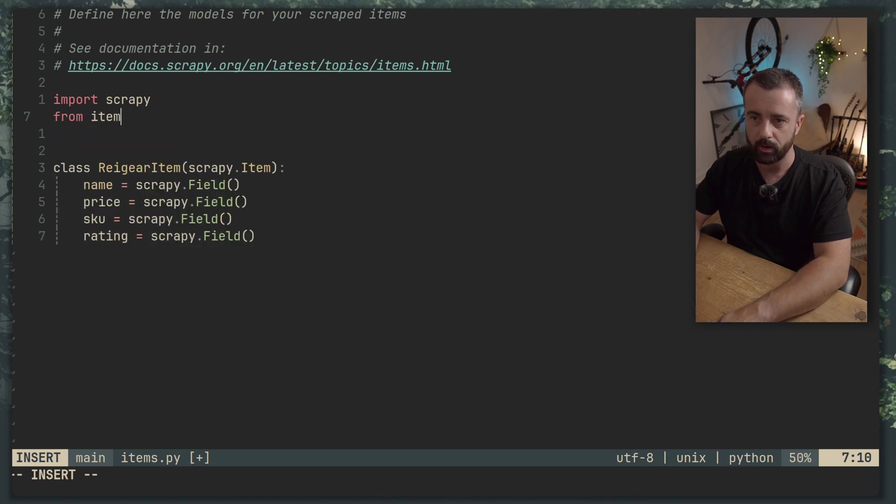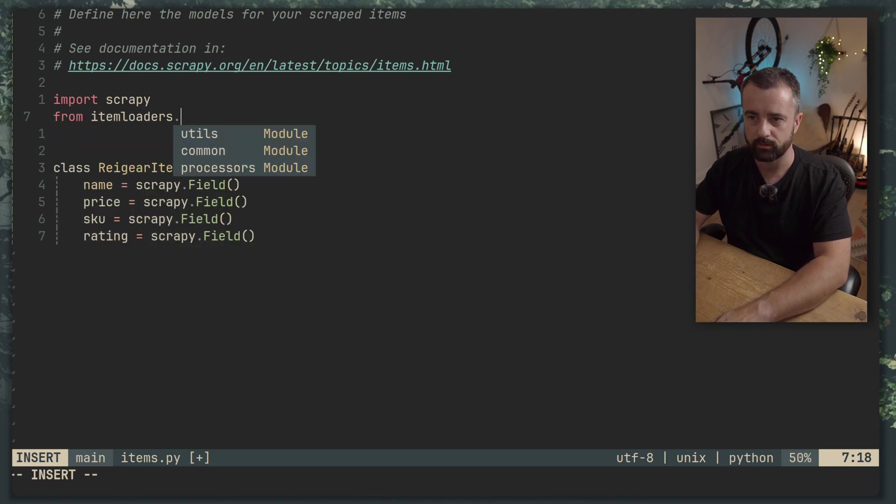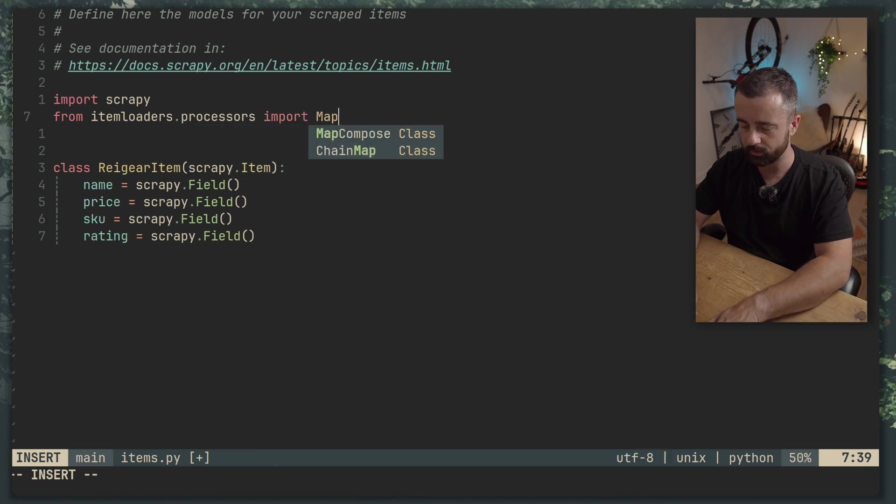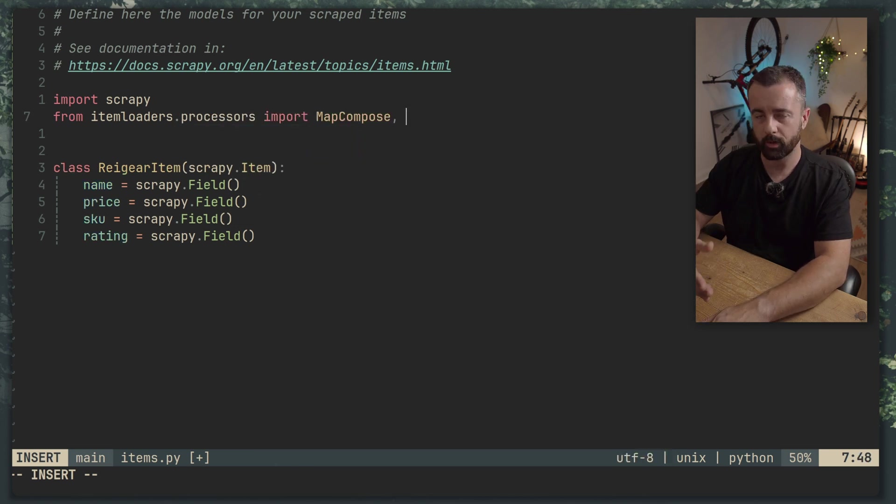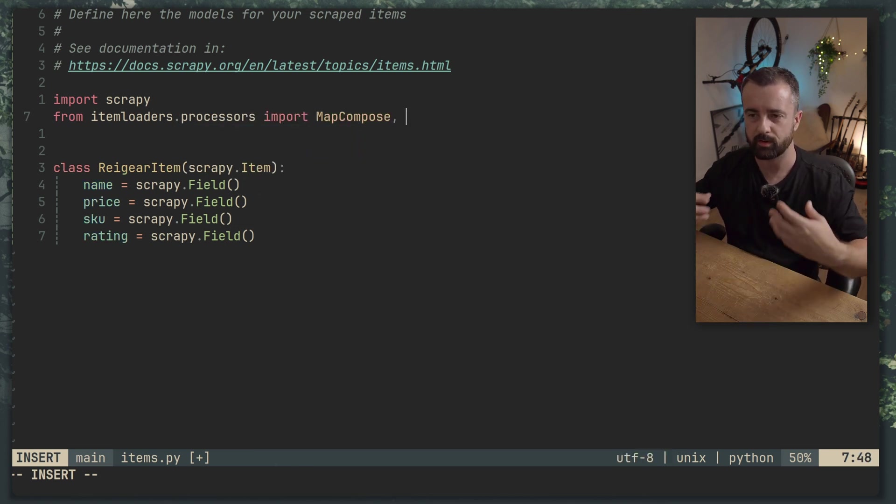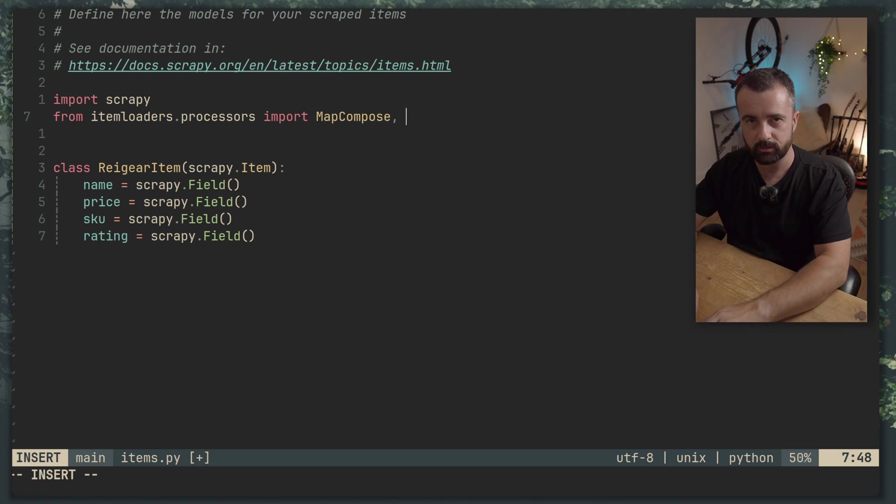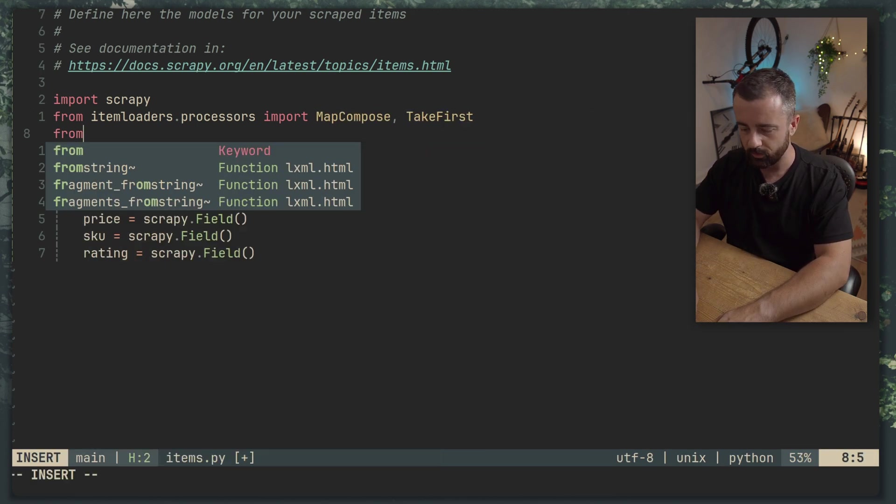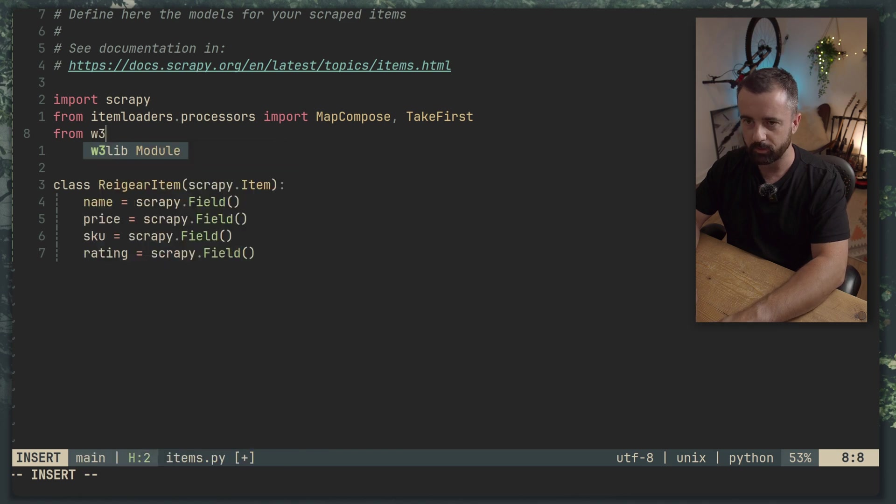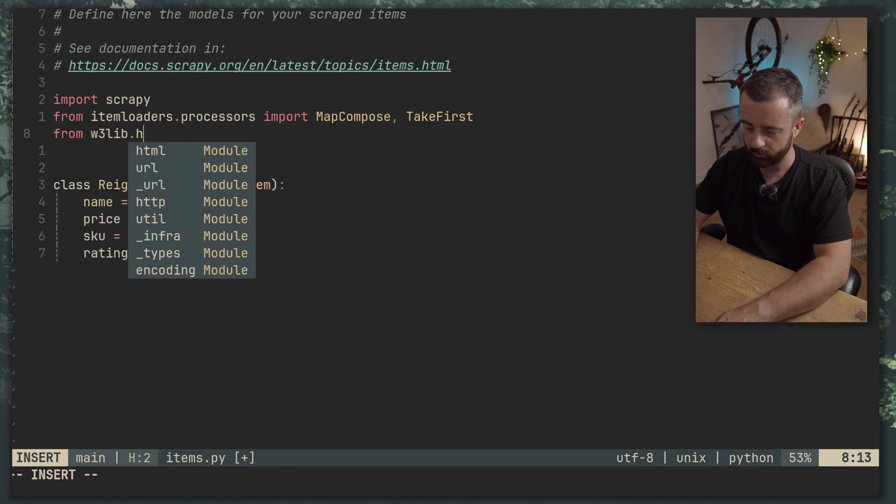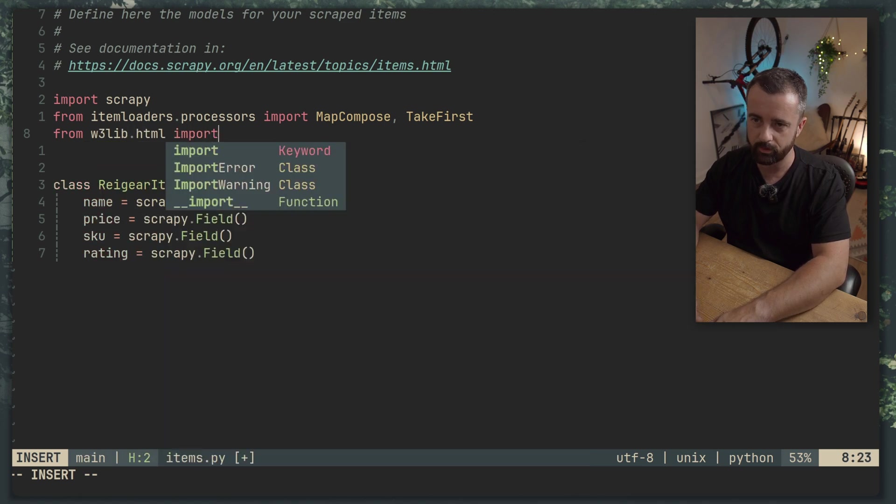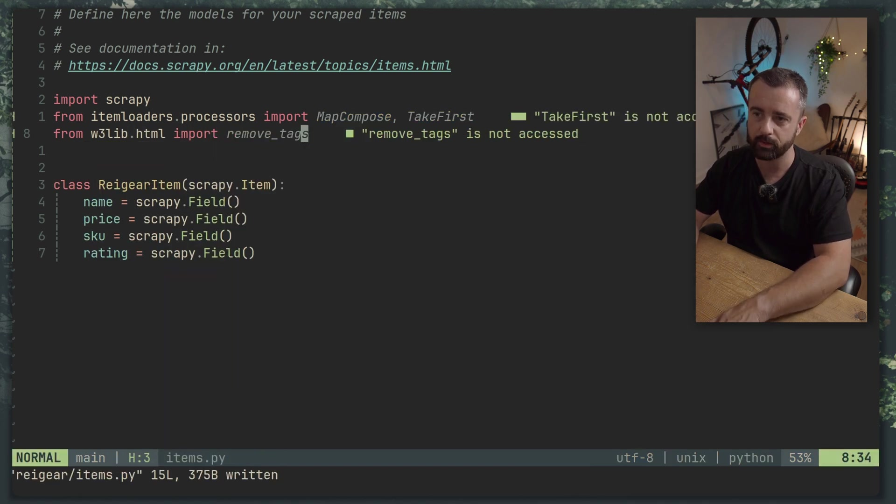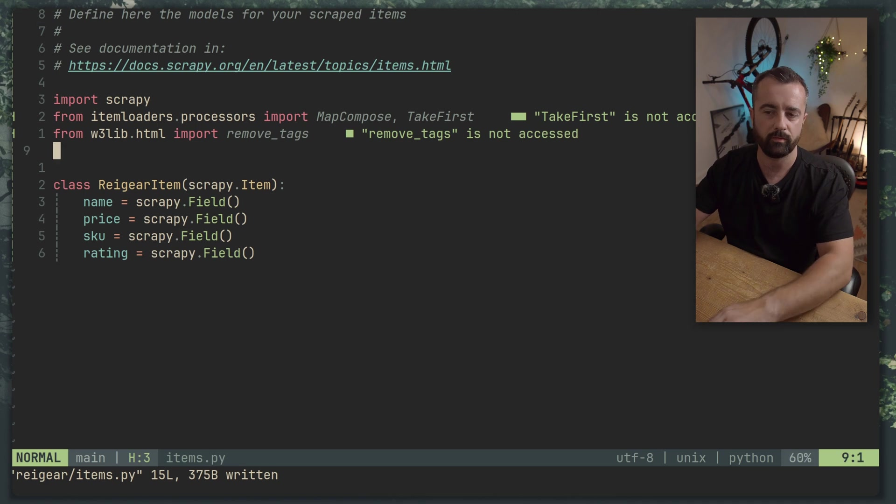We're going to be sending raw HTML into these fields so we need the remove tags and we also need take first which is going to basically select the first element that matches the selector. To do this we need to import a couple of things.